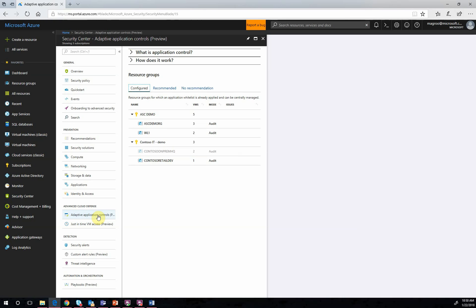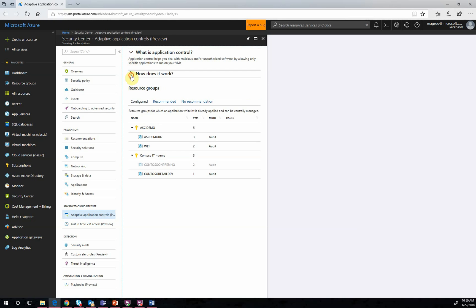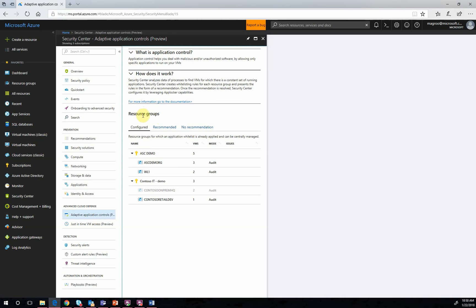Looking to the Resource Groups section, we see a few different tabs here. We see what is currently configured. This will include the groups that have VMs that have been configured with application controls.